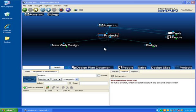Much can be done with the Selection Box in Personal Brain. It can be used to delete large groups of thoughts, move them, change their attributes, or their relationship to other thoughts.